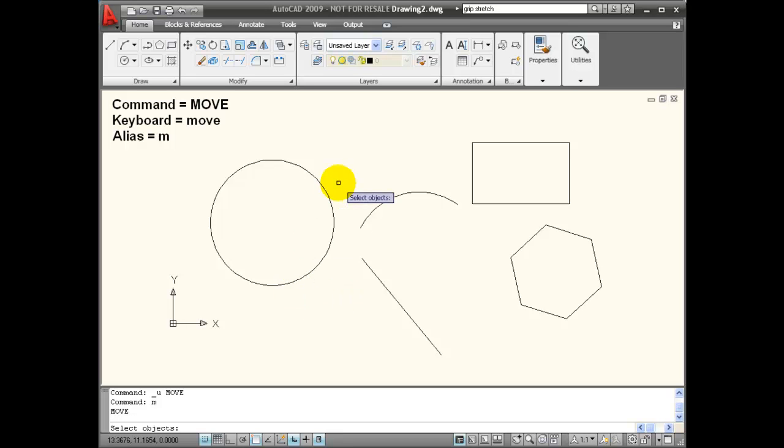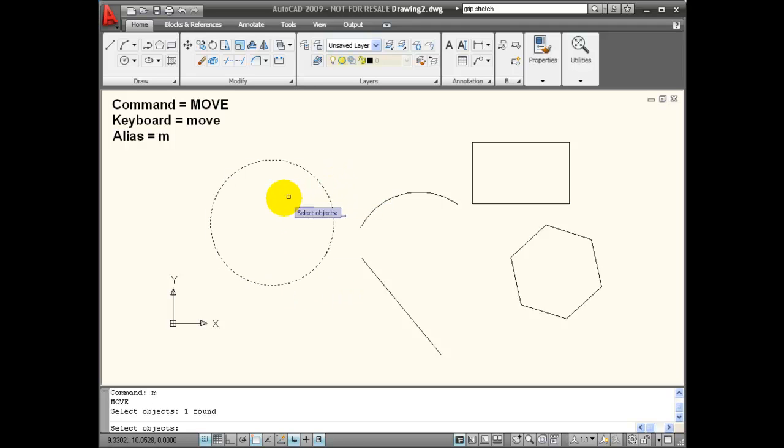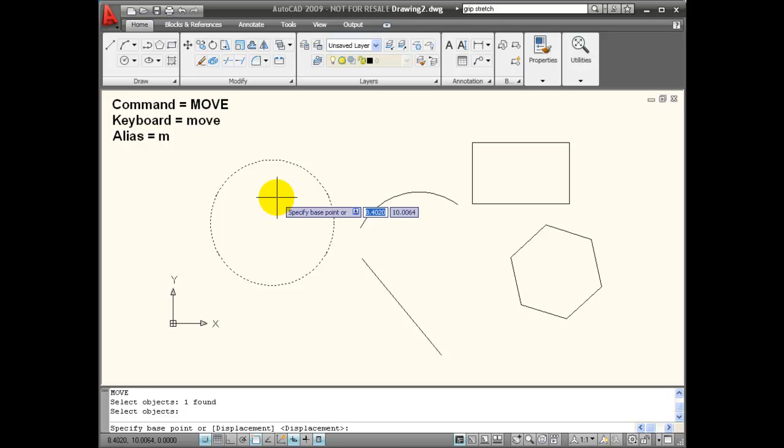When I've activated Move, it wants me to select objects. I'm going to select this circle. When I'm finished selecting objects, I hit Enter to let AutoCAD know that I'm done, and it wants me to select a base point for the displacement.